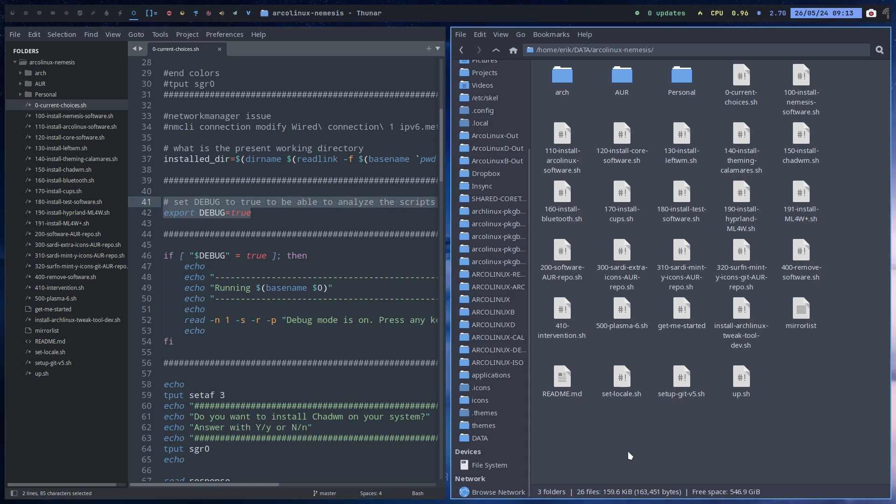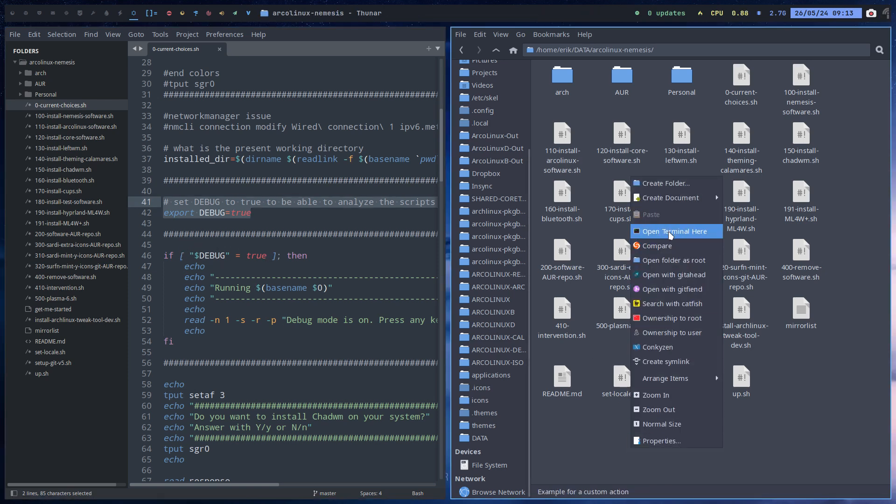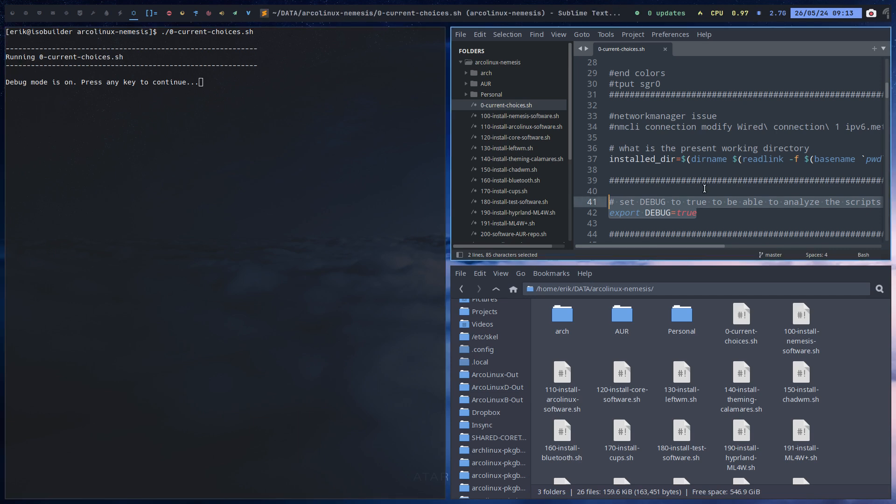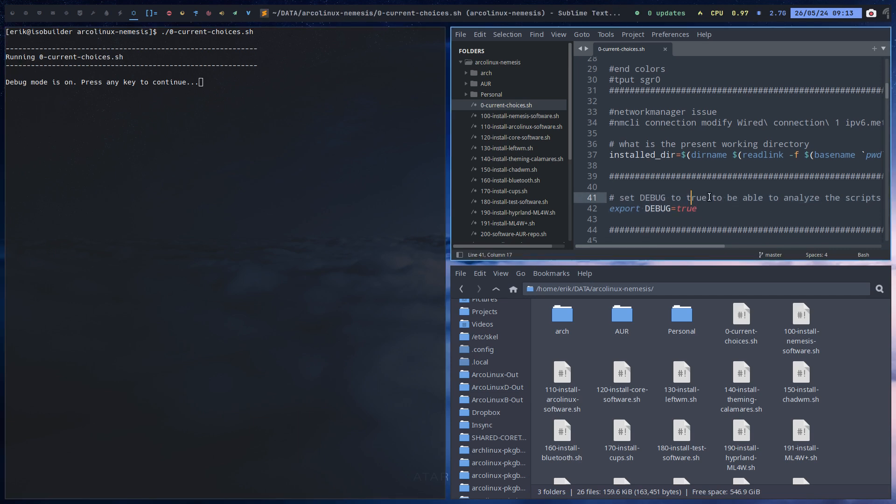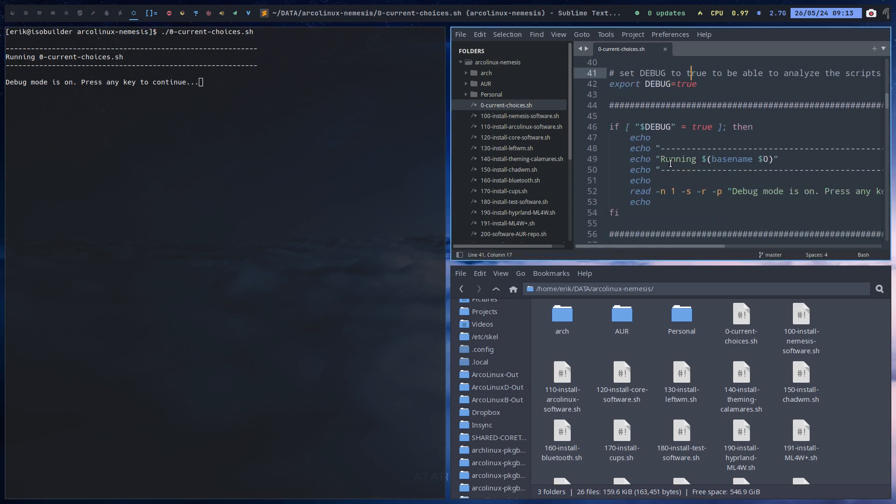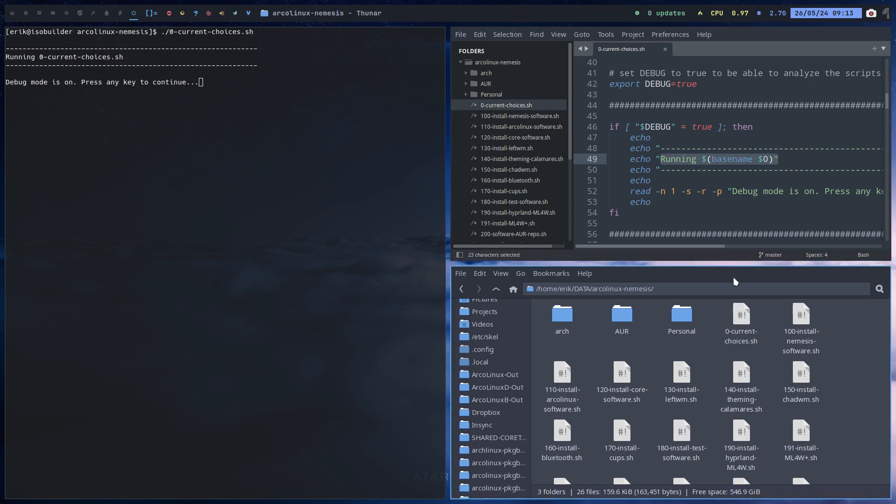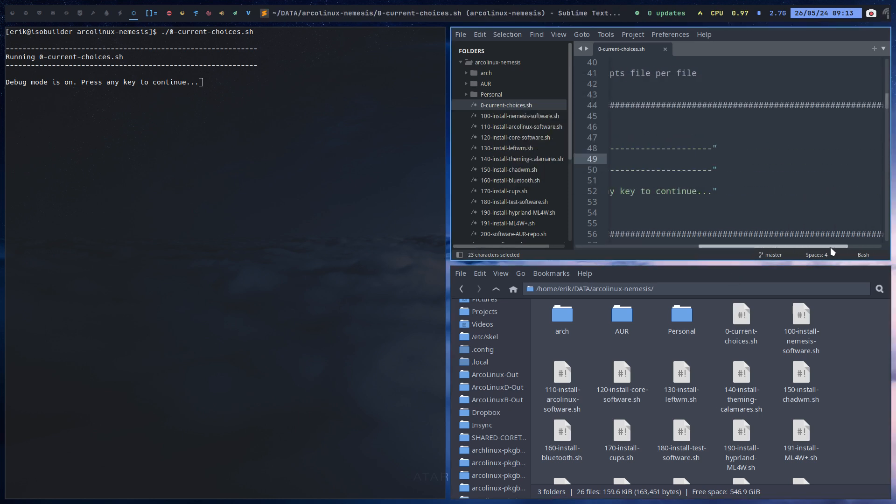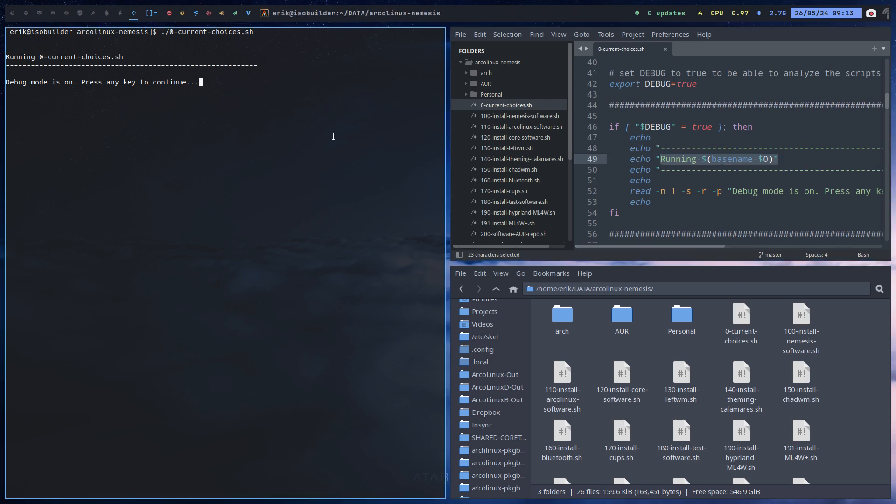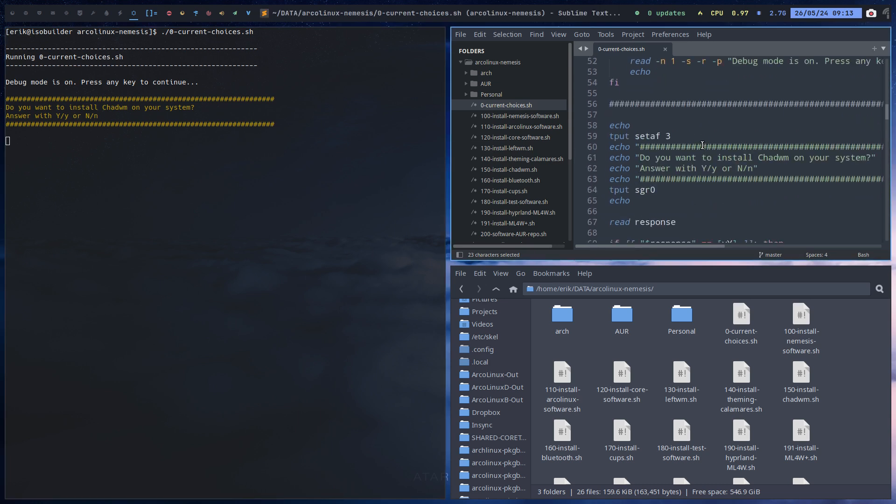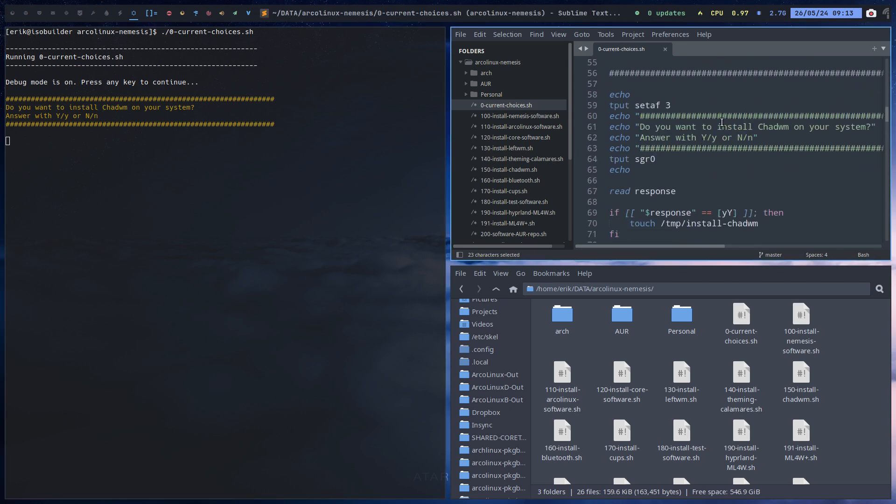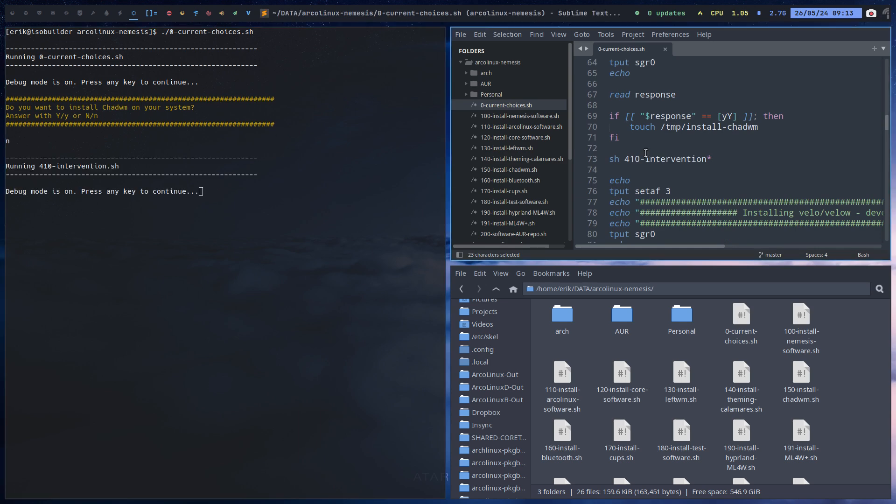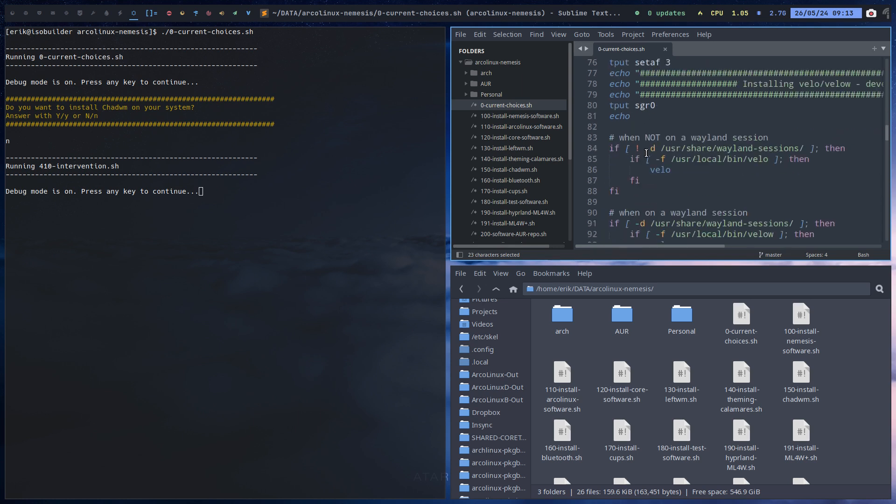Then it's going to tell us something, it's going to ask us something. So you can do this with your own scripts. Running zero current choices, basically it's telling you this line, and then it asks you, 'Hey, do you want to continue? Yes, no?' We can press any button and off it goes for the next thing. 'Do you want to install chat WM? Yes, no?' I'm going to say no this time. Okay, and then again, 410.